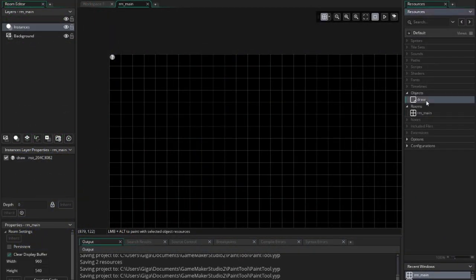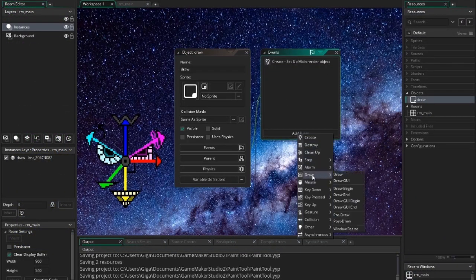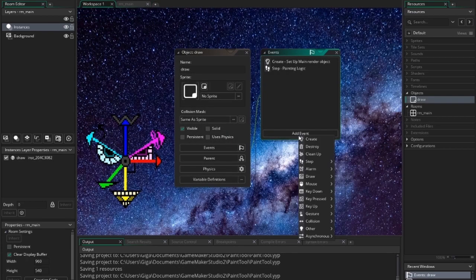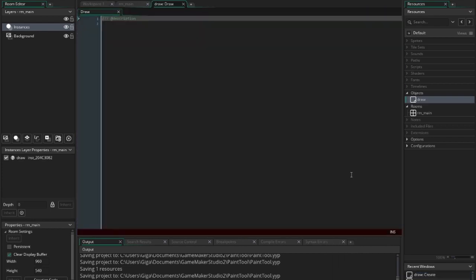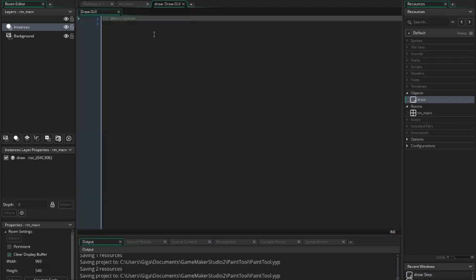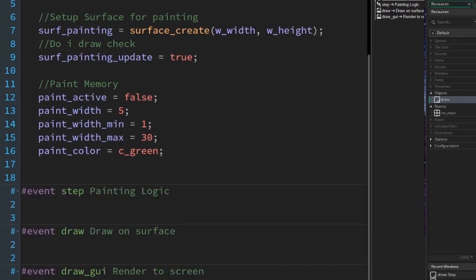Go to GameMaker, select the draw object, and we need to add a step event — this will be for the input and paint logic. Add a draw event; here we'll draw to the surface. Lastly, add a draw GUI event; here the surface is drawn to the screen. Alt-tab back to GMEDIT and reload with Ctrl+R.